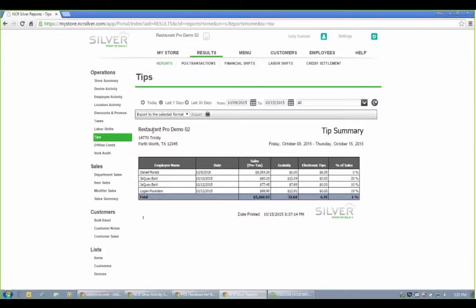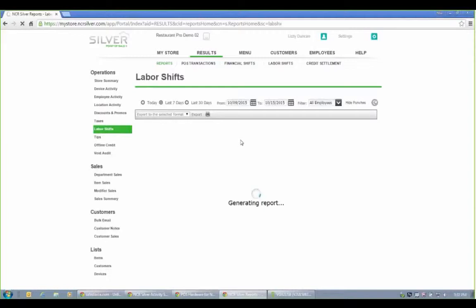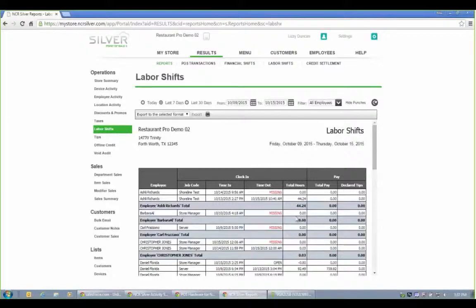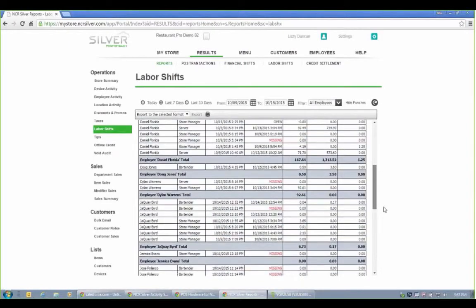We also have labor shifts. So maybe you have employees that aren't servers. We don't need to track tips and things of that nature. But we are tracking their hourly rate, time in, time out, and total pay and declared tips, if any.